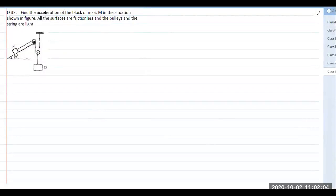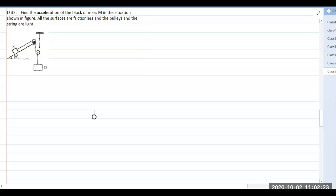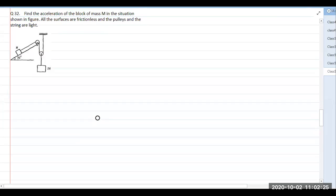We have to find the acceleration of the block of mass m in the situation shown in the figure. All surfaces are frictionless and the pulley and string are light. In this question, first we will try to find the constraint relation between the accelerations of the two objects, because we have to write the equations of motion.